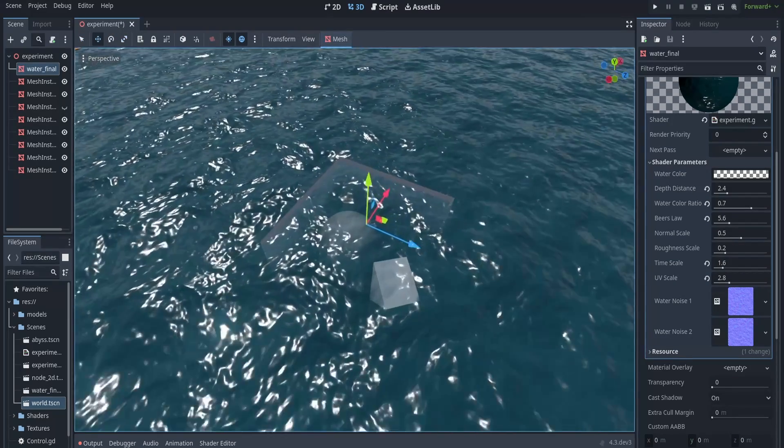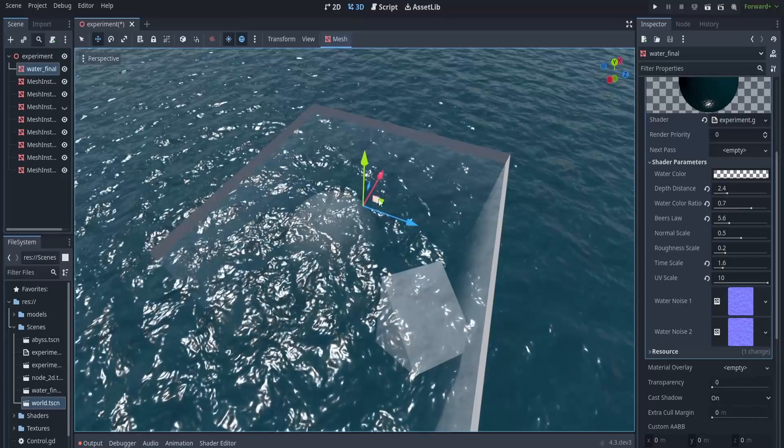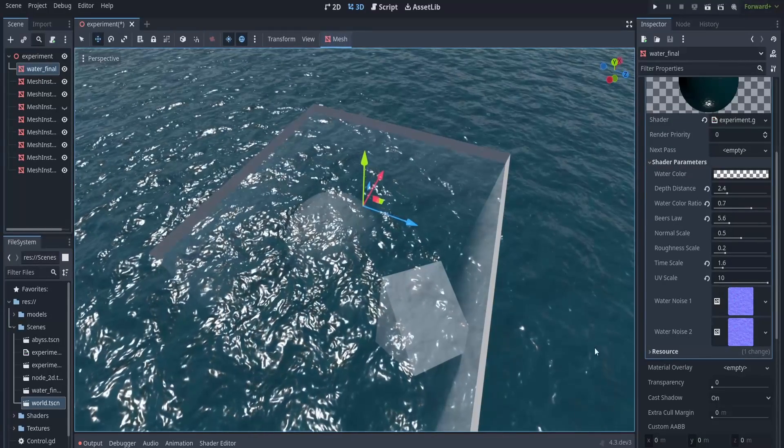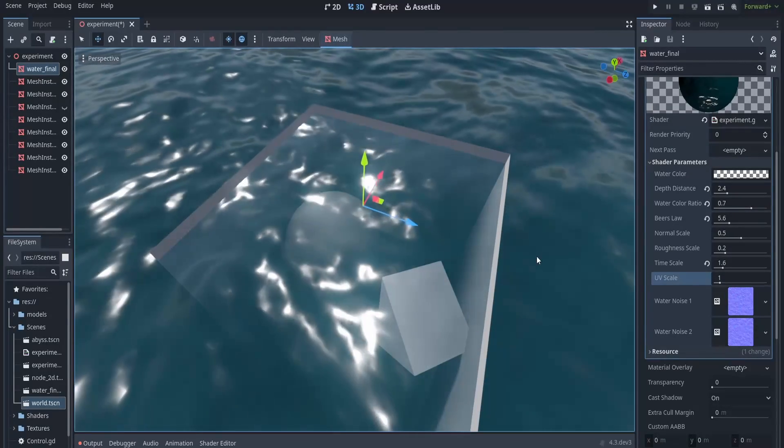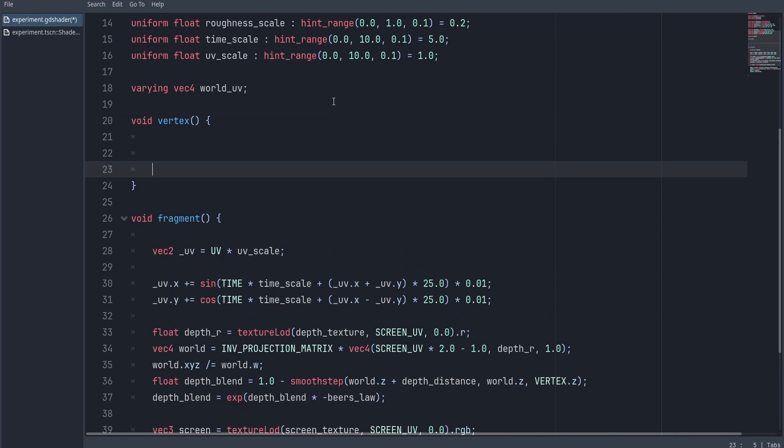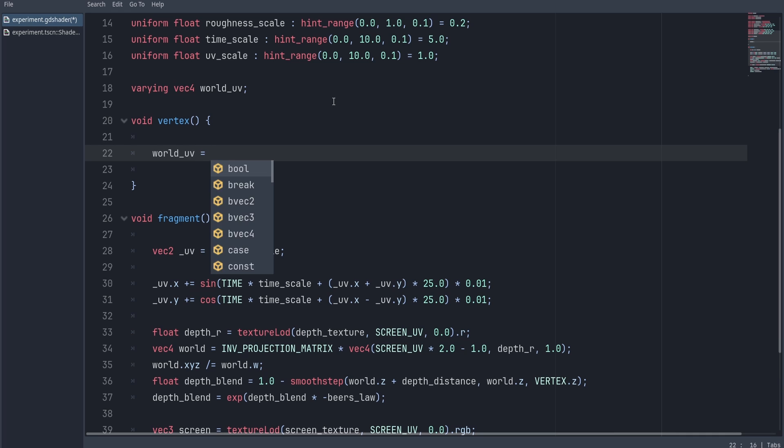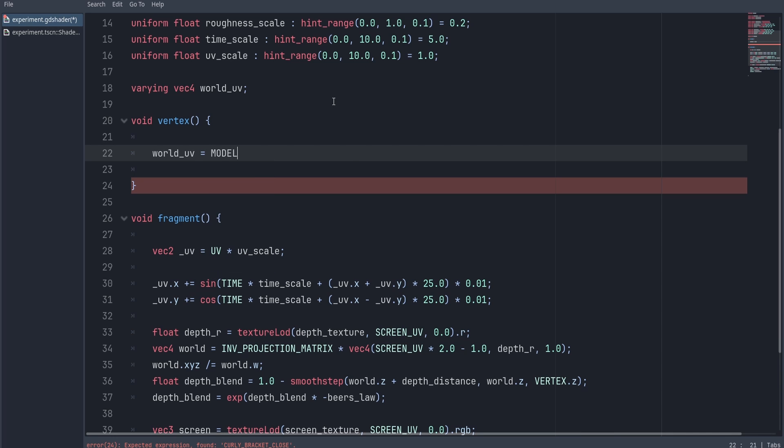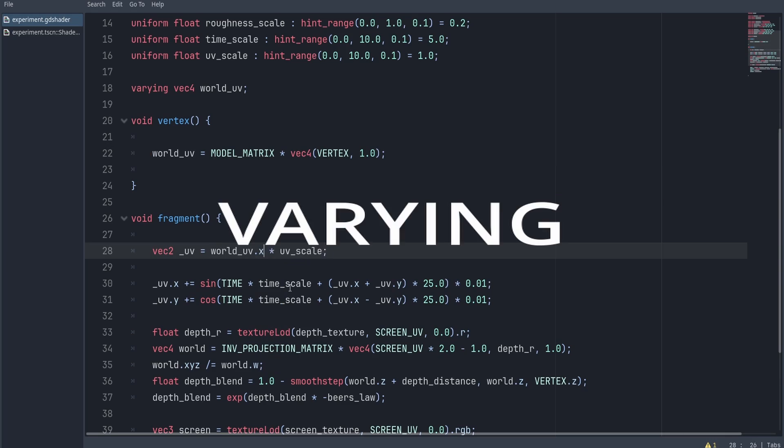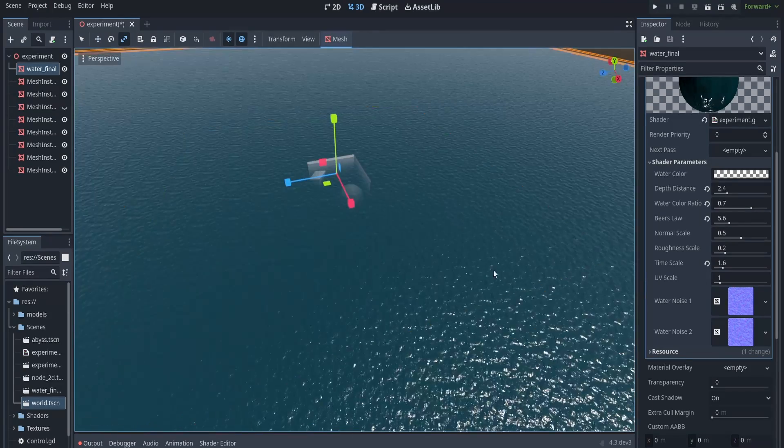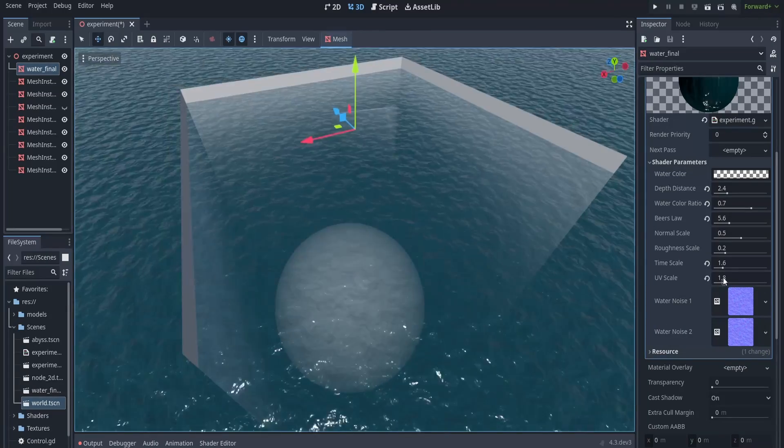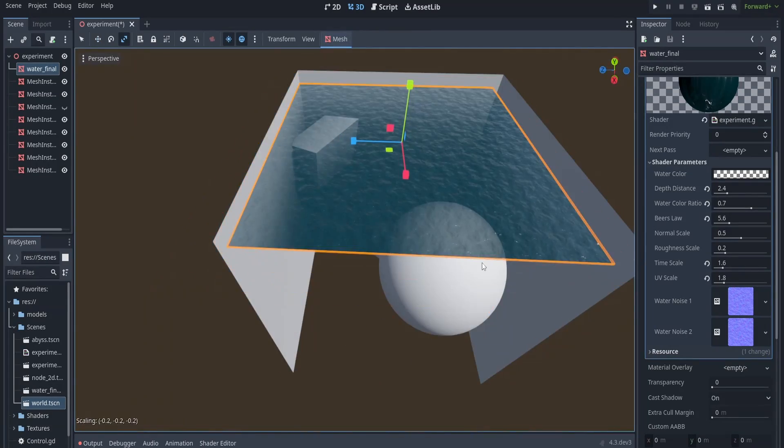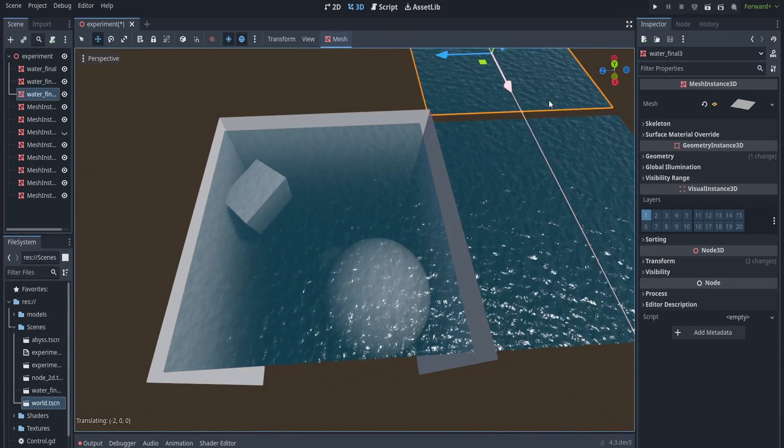But now if you scale the mesh, you can see the UV also scales up, and you have to scale the UV up manually whenever you scale up a mesh. To automate that process, we're going to use the world position instead of our UVs, which can easily be accomplished by multiplying the model matrix by the vertex inside the vertex function, and then passing out the result to the fragment shader using a varying. And now, no matter what I do with the mesh, the scaling is always going to remain the same. Also, you wouldn't have any tiling issues if you duplicate them.